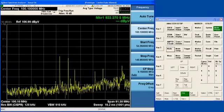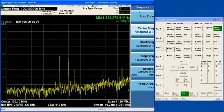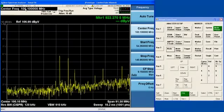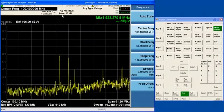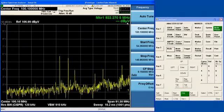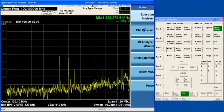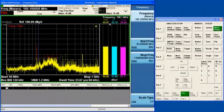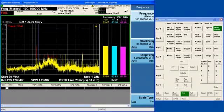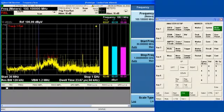So that if the center frequency in the spectrum analyzer is at 100.1 MHz, and we go to the EMI receiver, the meter frequency in the EMI receiver will be at 100.1 MHz.